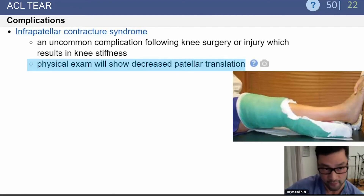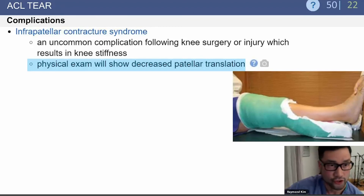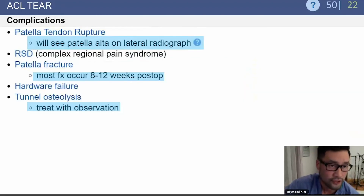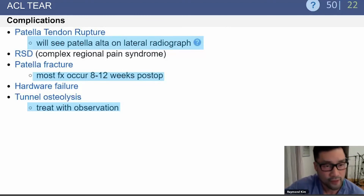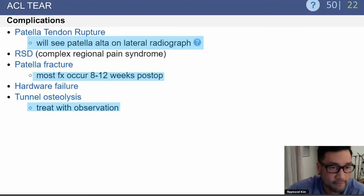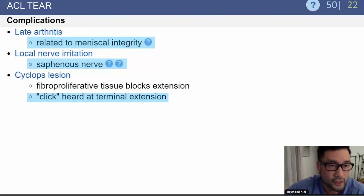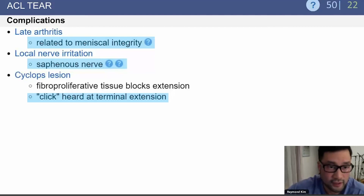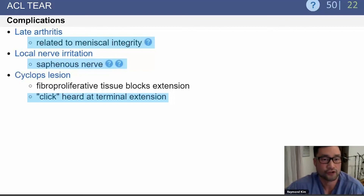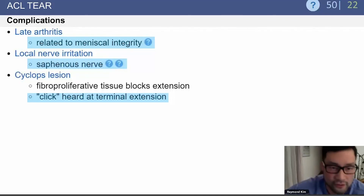Infrapatellar contracture syndrome presents with decreased patellar translation on exam. Other complications include patellar tendon rupture — seen as patella alta on lateral radiograph — RSD, patellar fracture (most occurring around three months post-op), hardware failure, and tunnel osteolysis. Late arthritis can be related to meniscal tears. Local nerve irritation involves the saphenous nerve. A cyclops lesion is a proliferation of scar tissue within the intercondylar notch, causing mechanical symptoms at terminal extension.